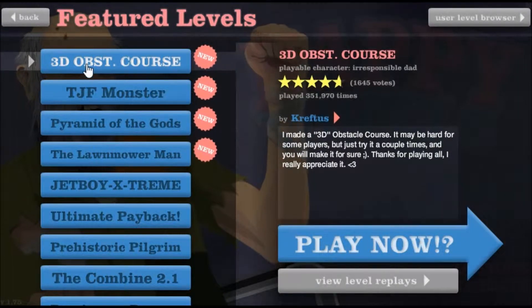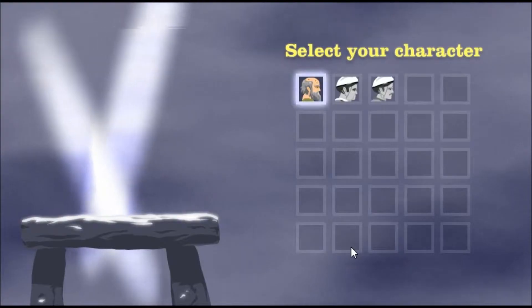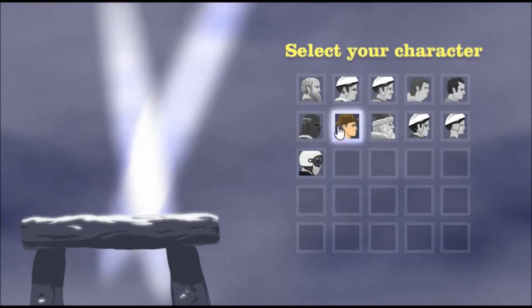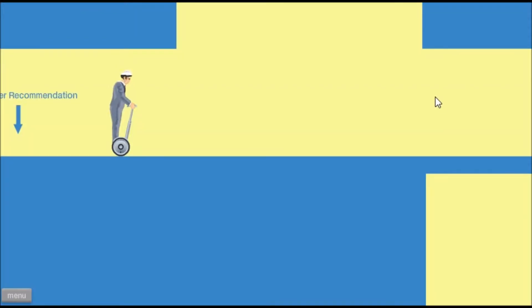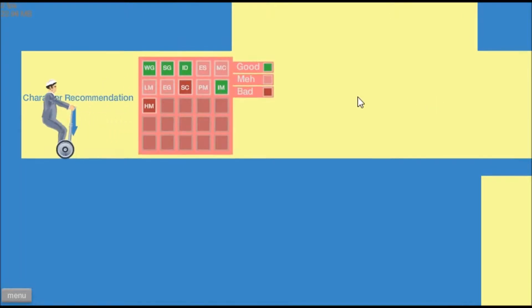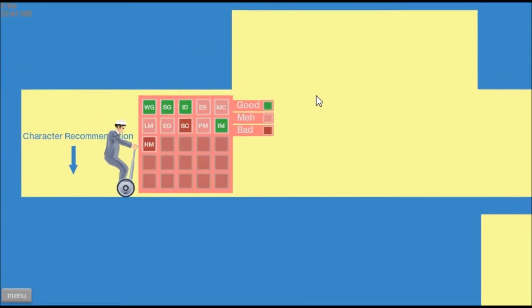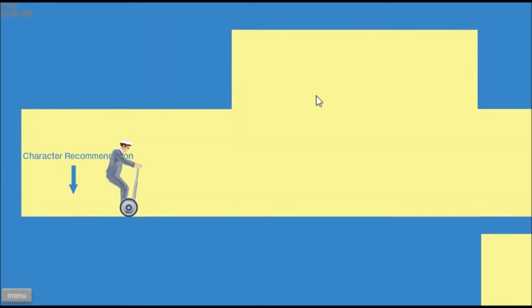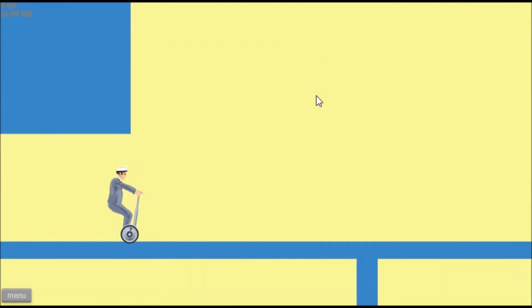How's it going everybody? My name is Astro and we're playing Happy Wheels. That's right, the Happy Wheels. So it's actually been a while since I've played this game.